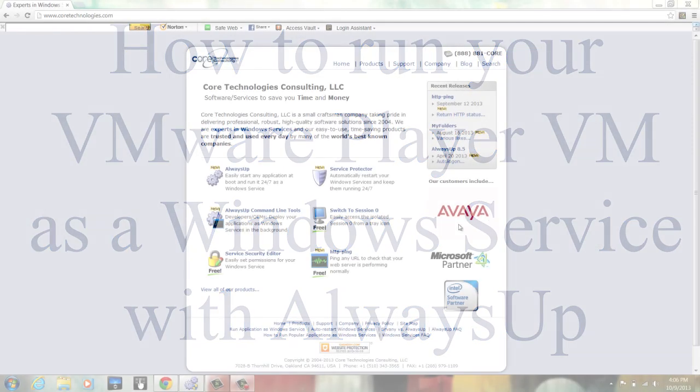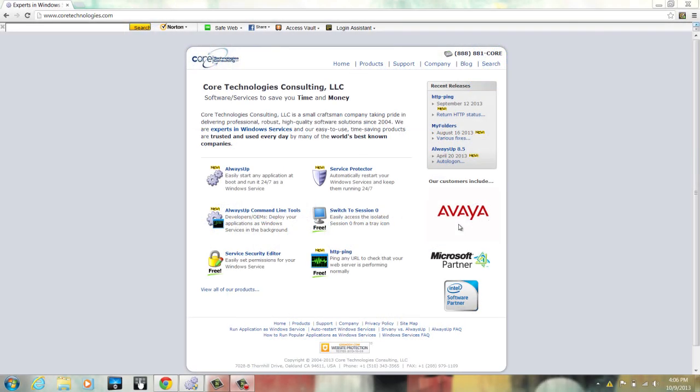Hello, Kurt here from Core Technologies Consulting. Today I'm going to be showing you how to run your VMware Player as a Windows service with AlwaysUp.